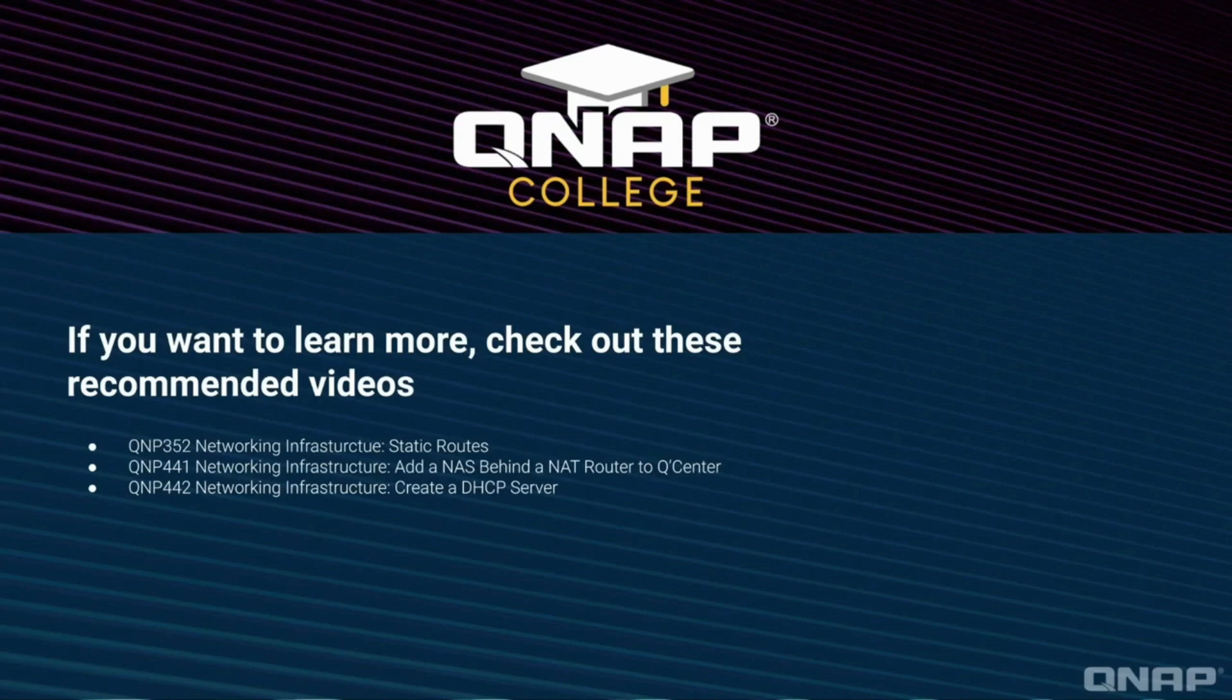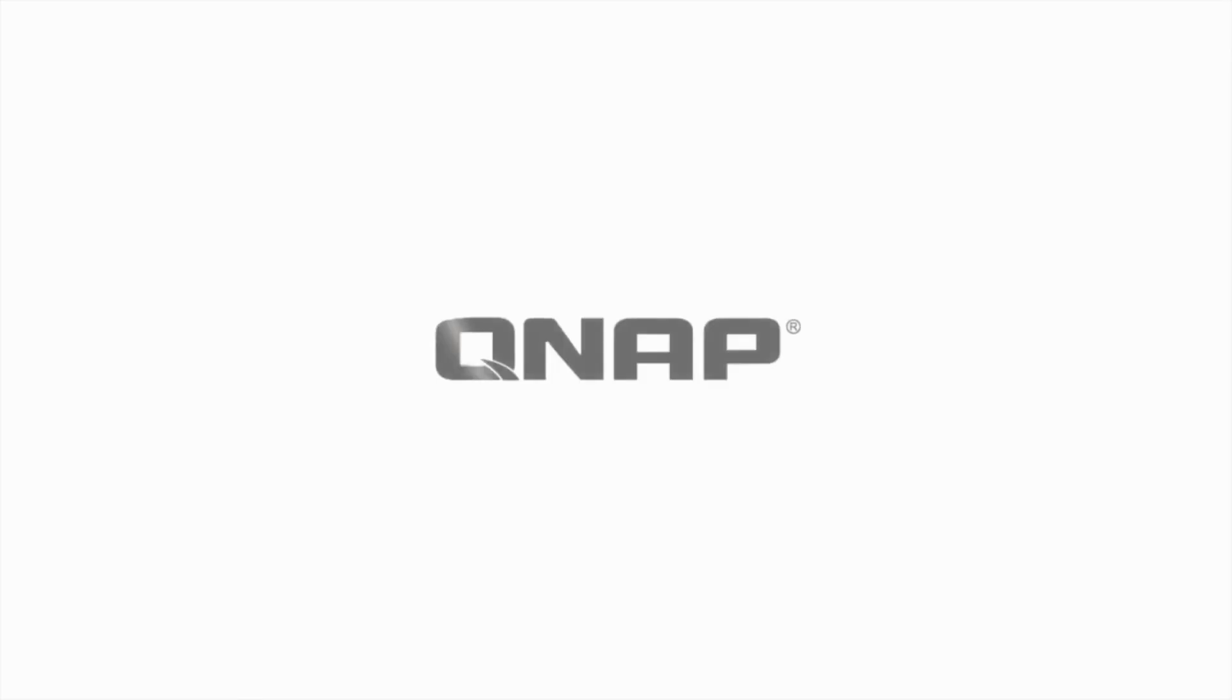QNAP's network settings enable flexible deployment of your NAS on the network to suit your particular environment's needs. Be sure to check out the rest of our videos to better utilize your QNAP NAS.